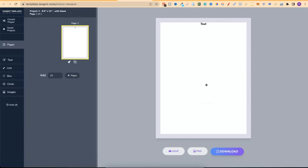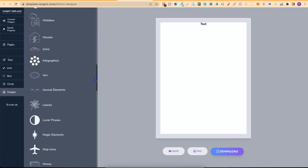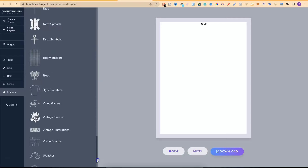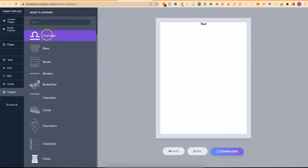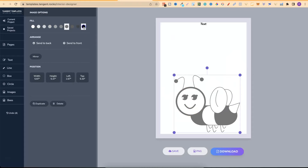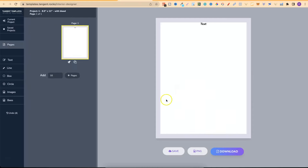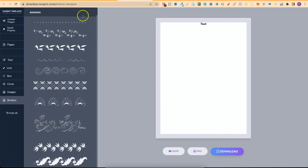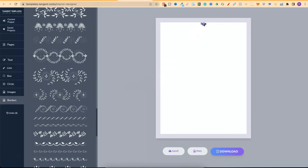They also have Images. These are all specifically made just for Tangent Templates — they're SVGs and you won't find these graphics anywhere else because they were specifically created for the Tangent Templates Interior Designer. They have lots of great graphics. For example there's bee-themed graphics — we can place one, play around with its color, rearrange it to the back or front, and mirror it to flip it. They also have Borders — look at all these different border styles you can use within your book.